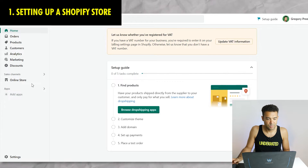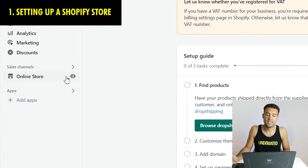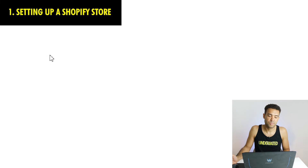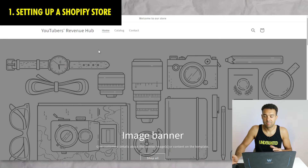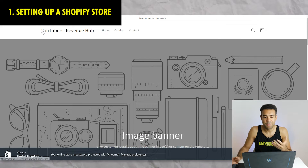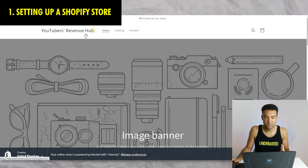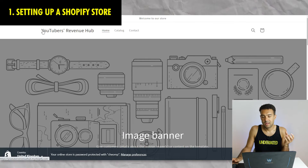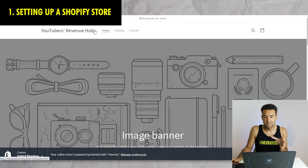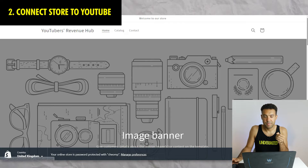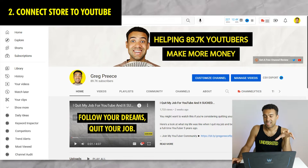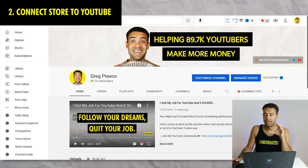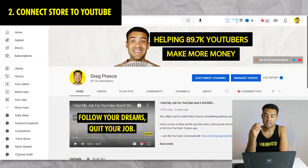If you click the little eyeball icon you can see your Shopify store. You can see there's not much to it - it's just a template at this point, but the store is built and the payment details are entered. Now we just have to connect our Shopify store to our YouTube channel.